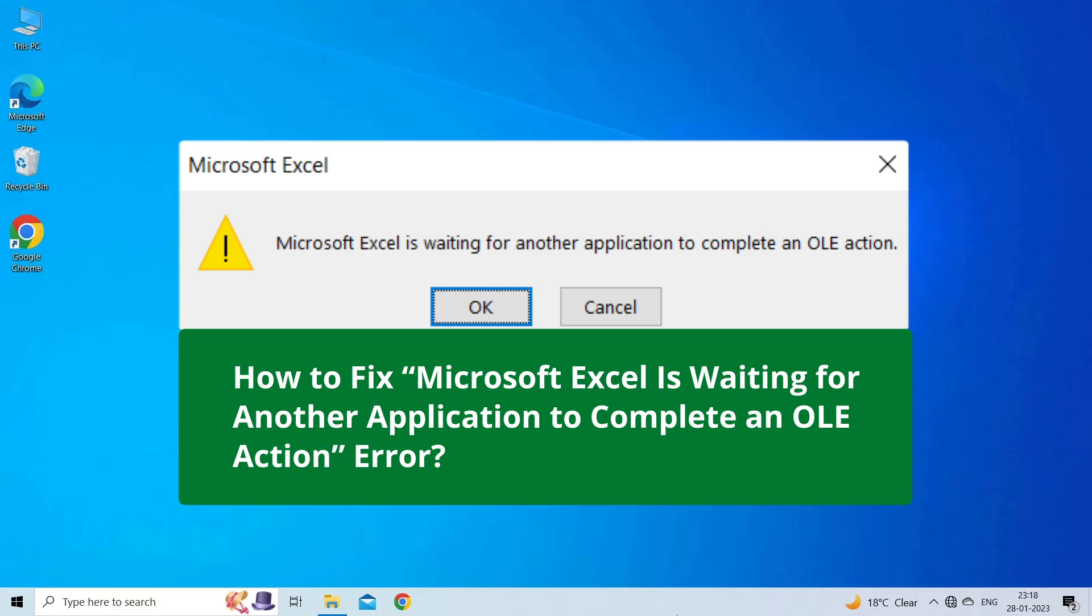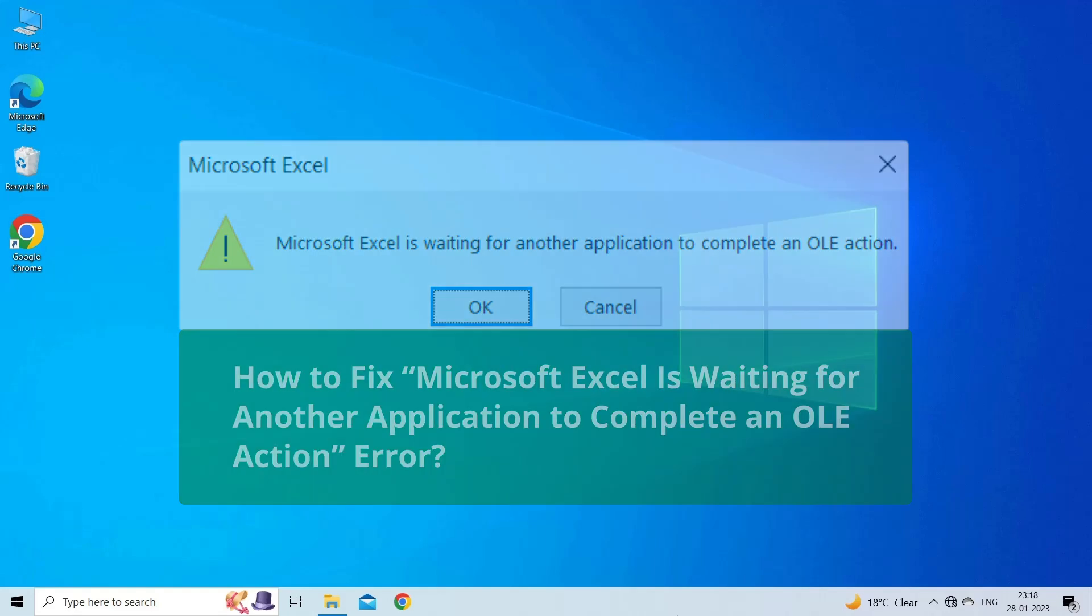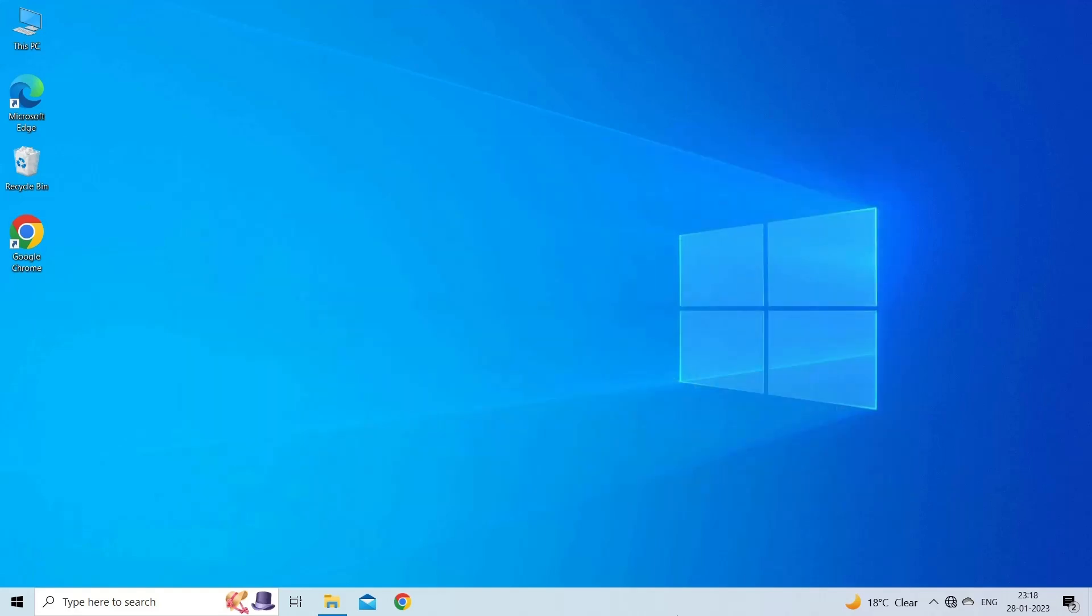But before heading towards the solutions, make sure to like and subscribe to our YouTube channel. Now, let's move on to fix Excel OLE action error with 6 best solutions.